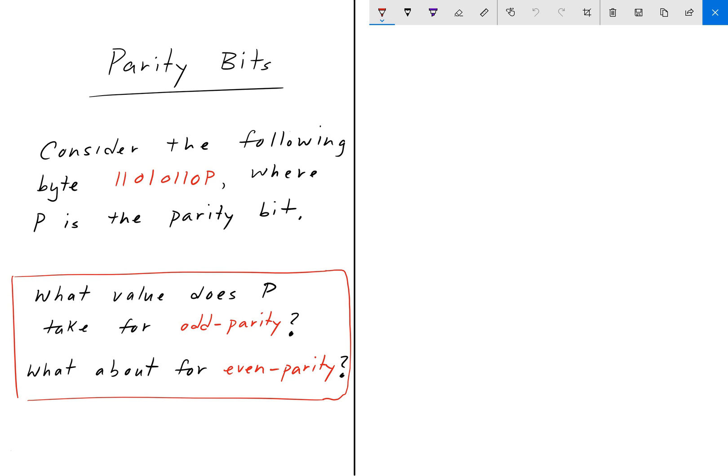Welcome back to Engineering Education. In this video we are going to explore parity bits. Consider the following byte: 1 1 0 1 0 1 1 0 P, where P is the parity bit. A bit takes the value either 0 or 1, and we want to find the value of P for odd parity and for even parity. Pause the video and give it a shot.